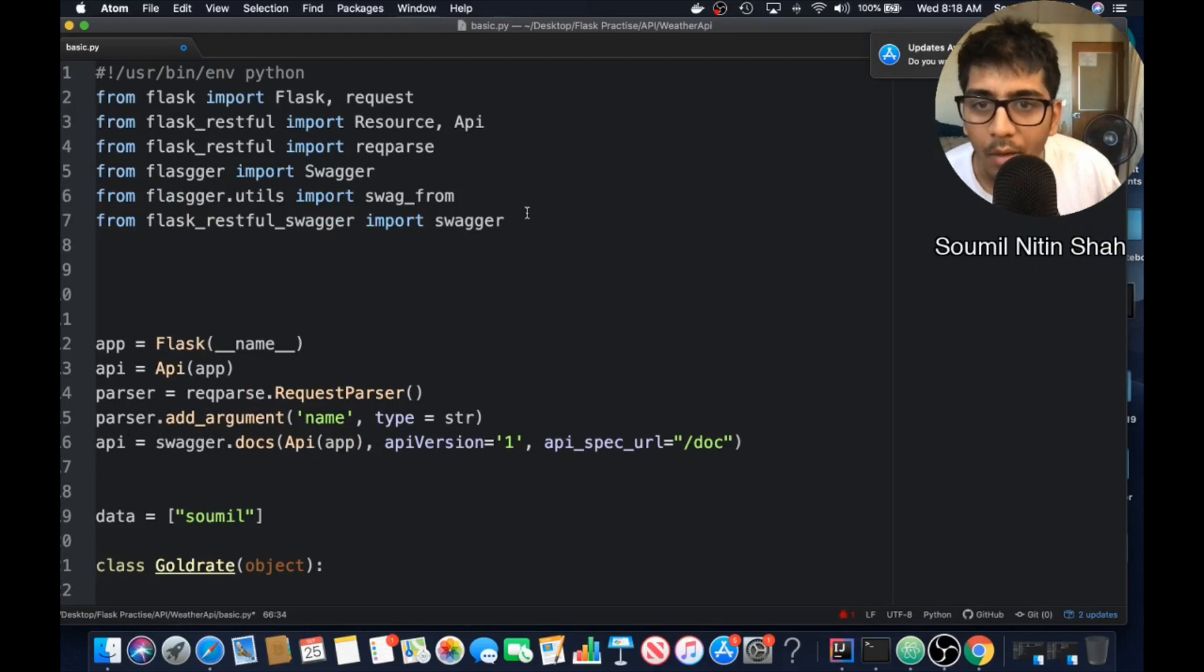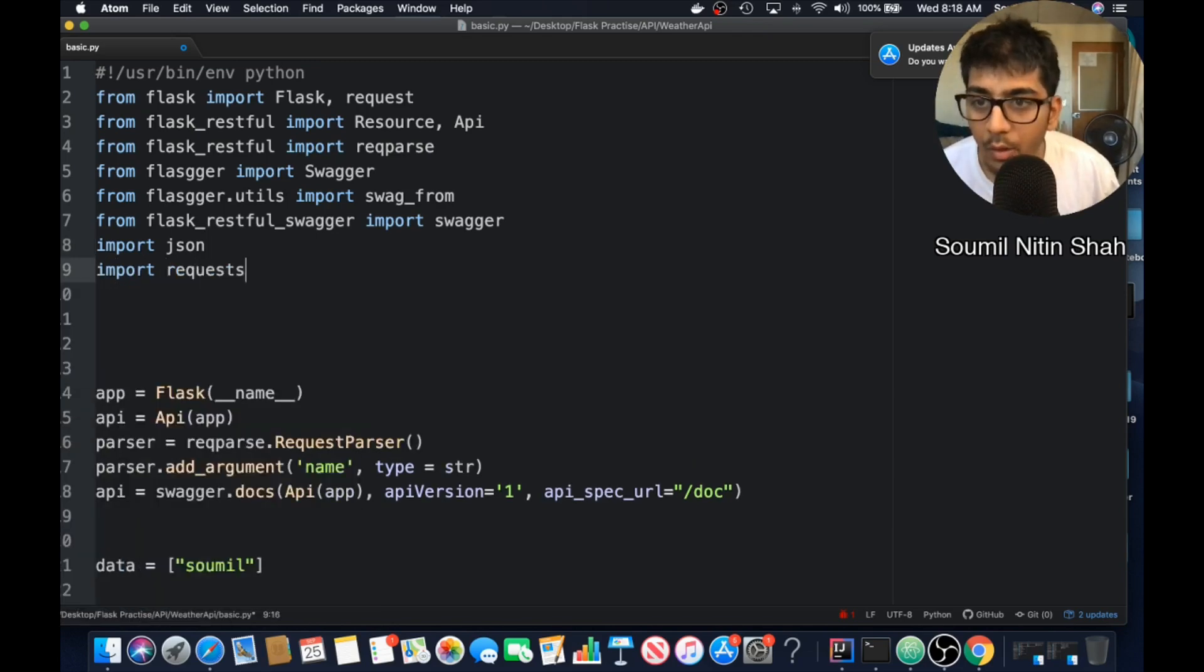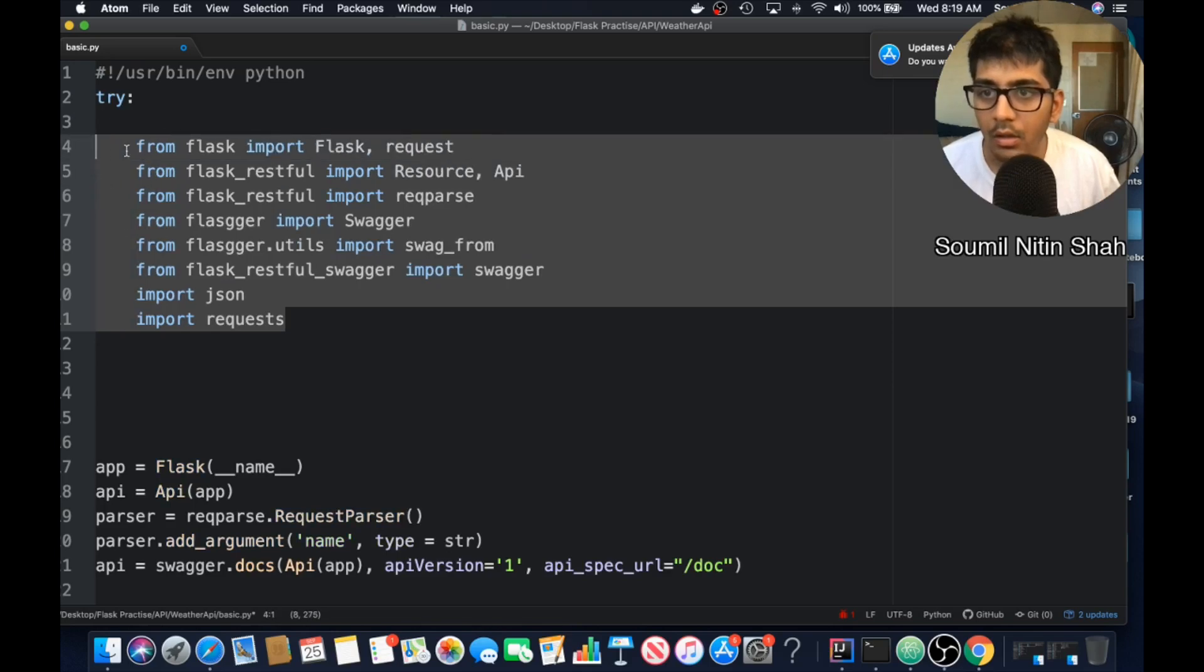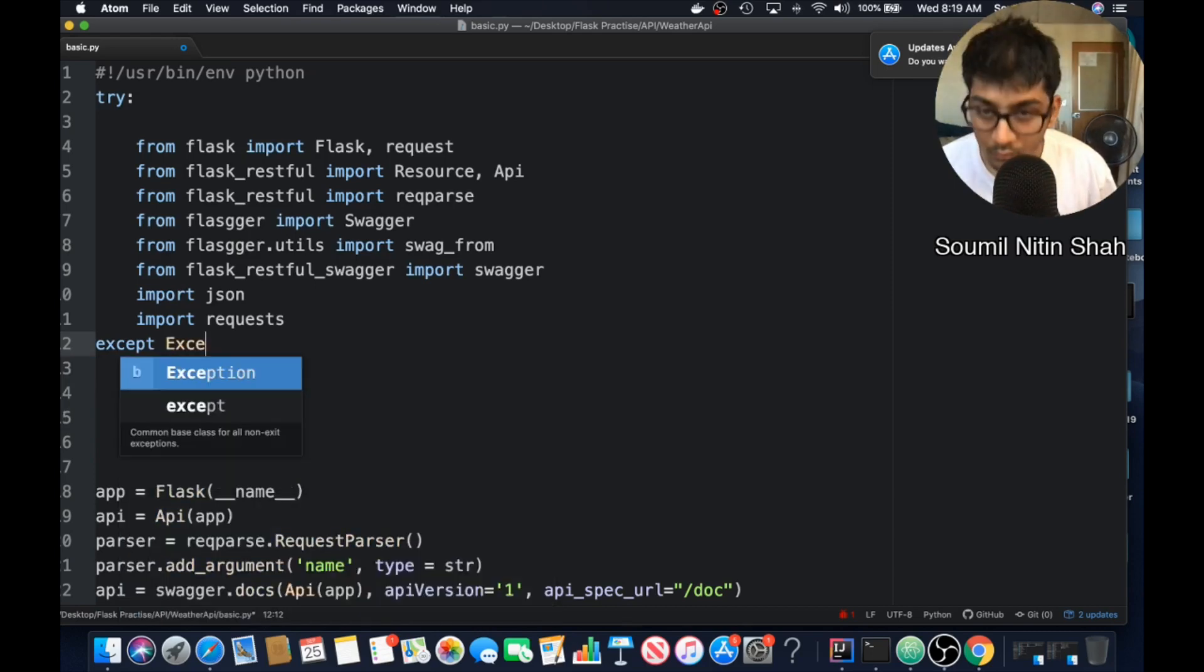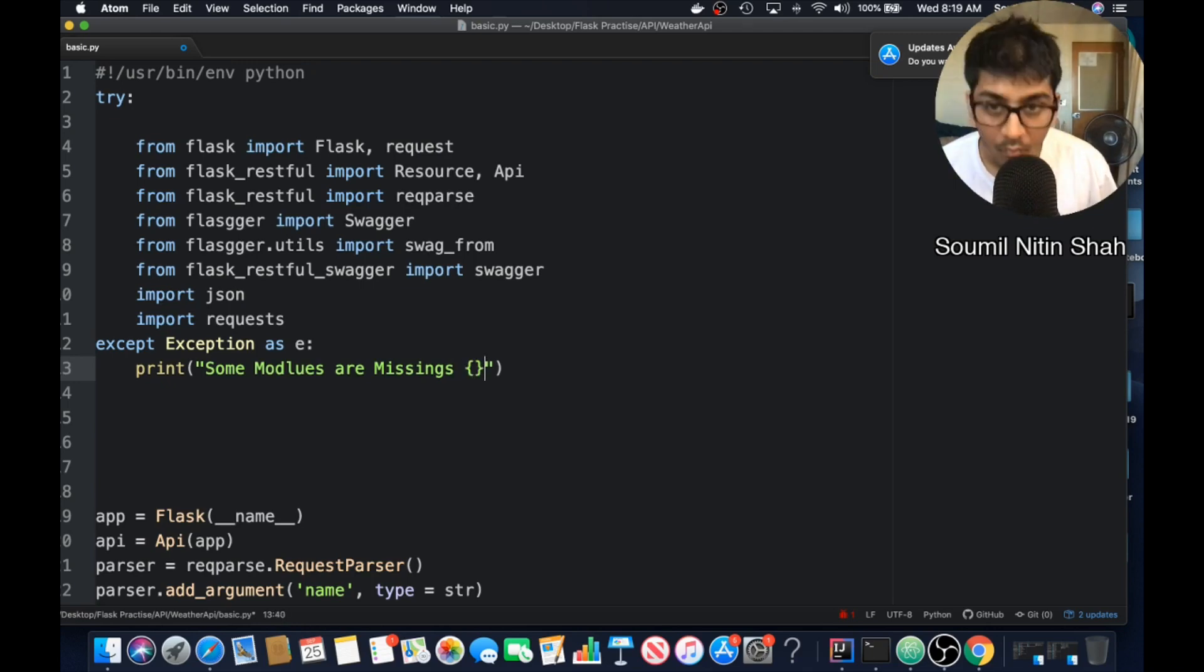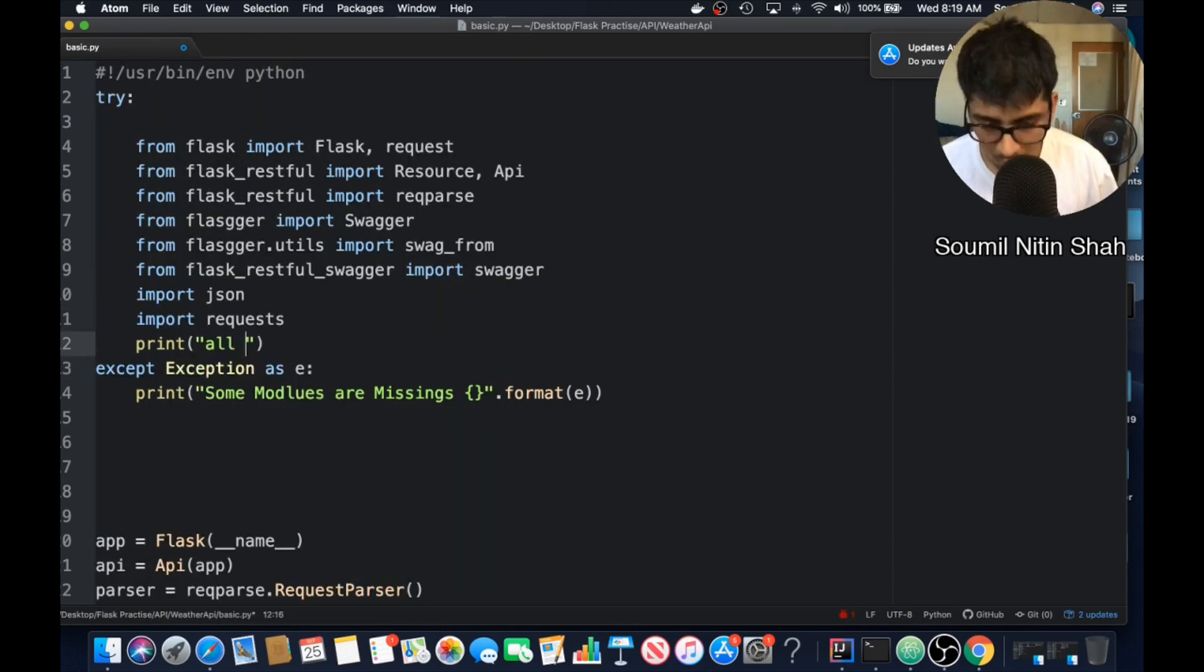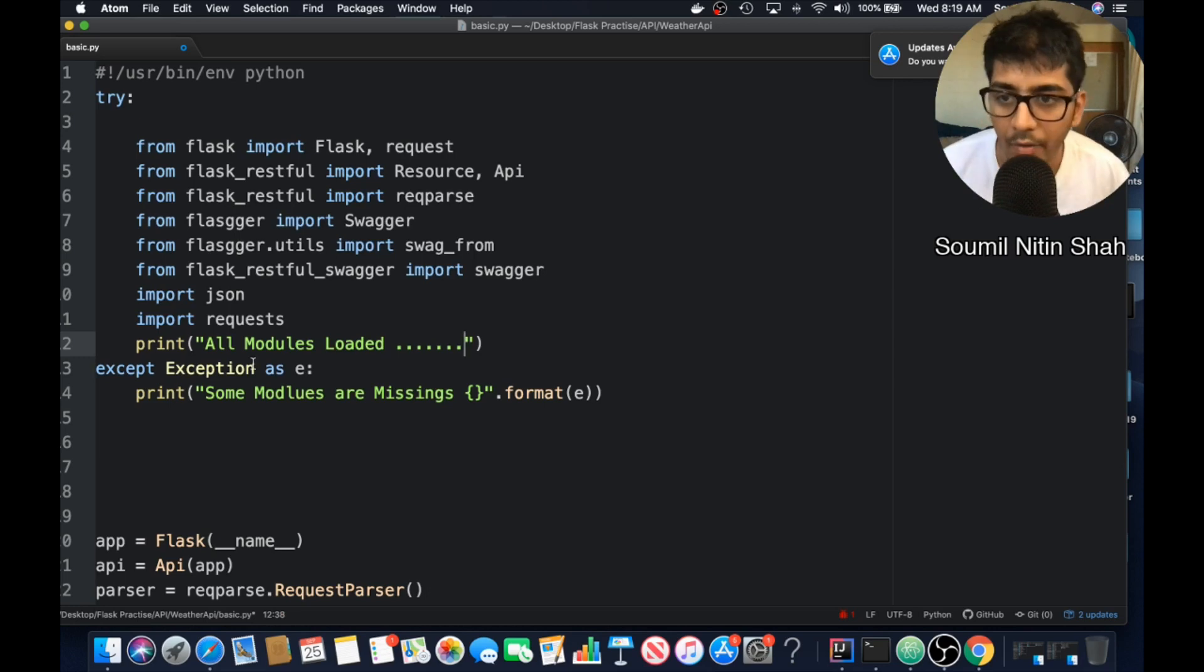Oh, before that, one more thing. Forgot to import JSON. Import request. And you know what guys, a good programmer should always do. And simply printing a message that some modules are missing. So everything is loaded up.